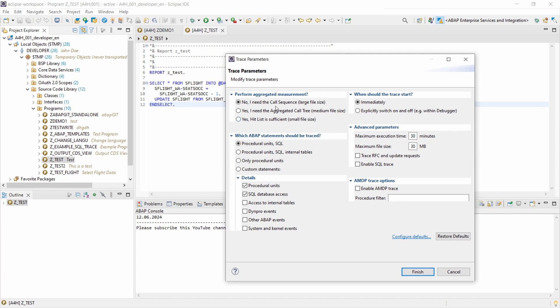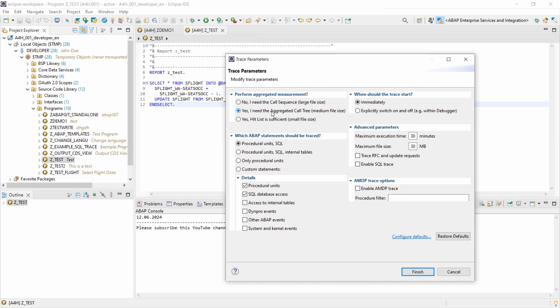You have three options: no aggregation with a large file size where all tools are available; then partial aggregation per call statement with a medium file size where call sequence is not available; and you can choose full aggregation with smallest file size, but then the aggregated call tree is not available.